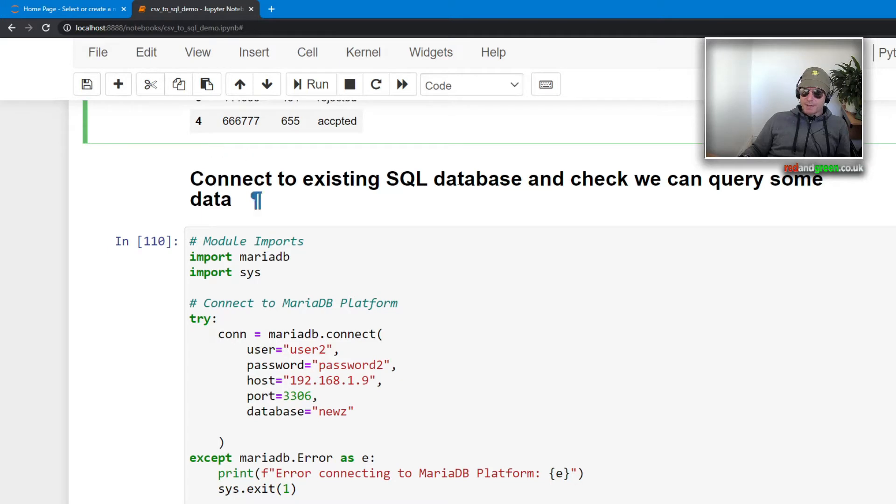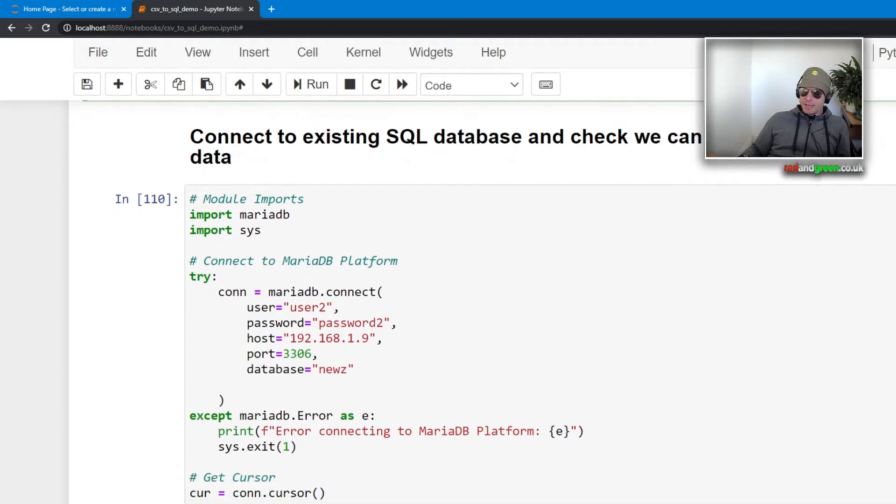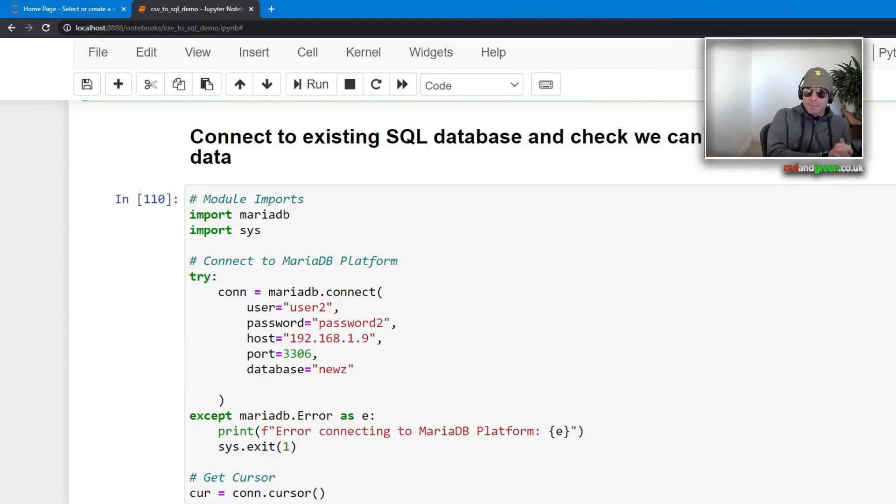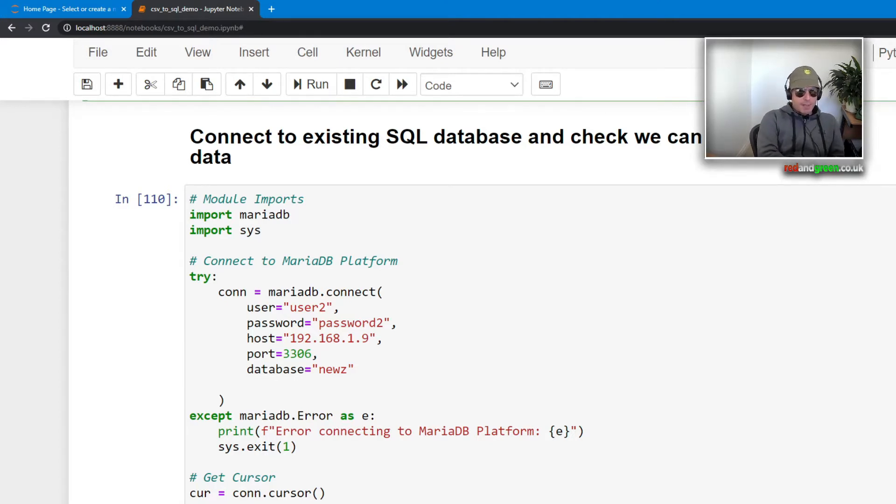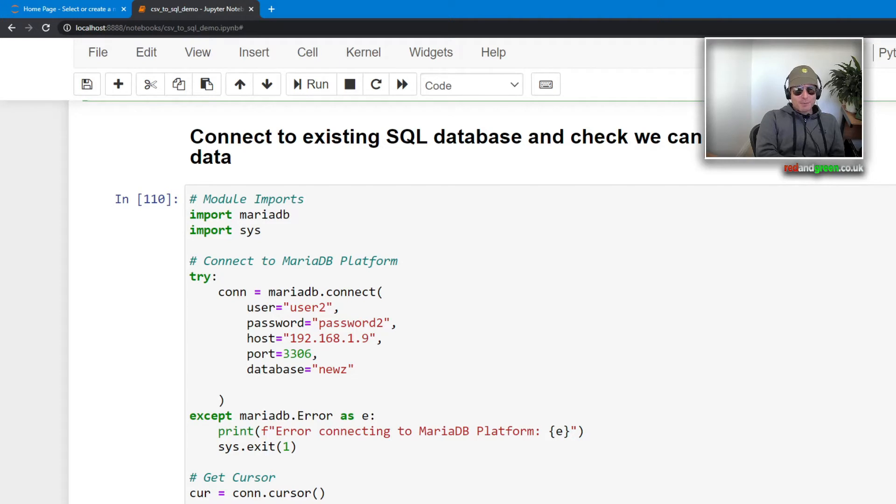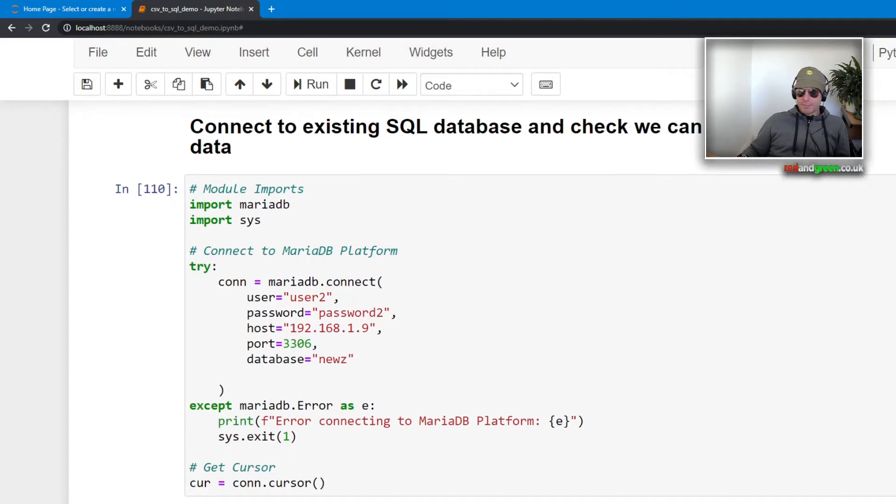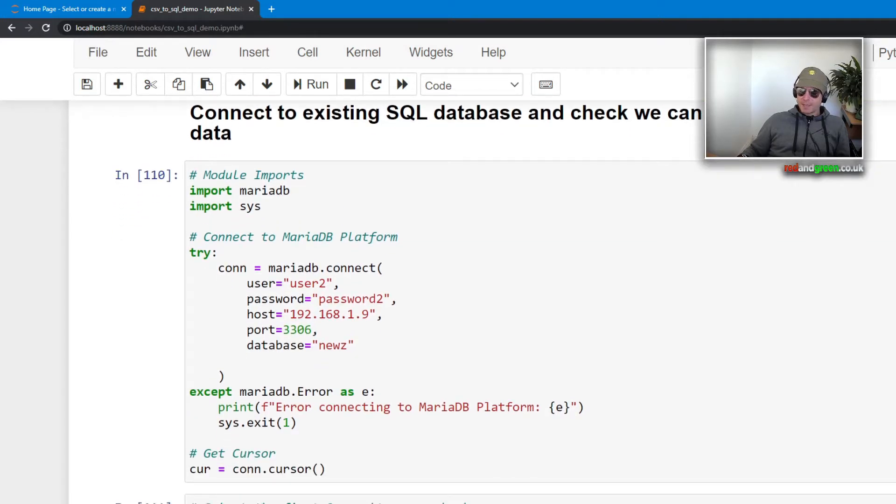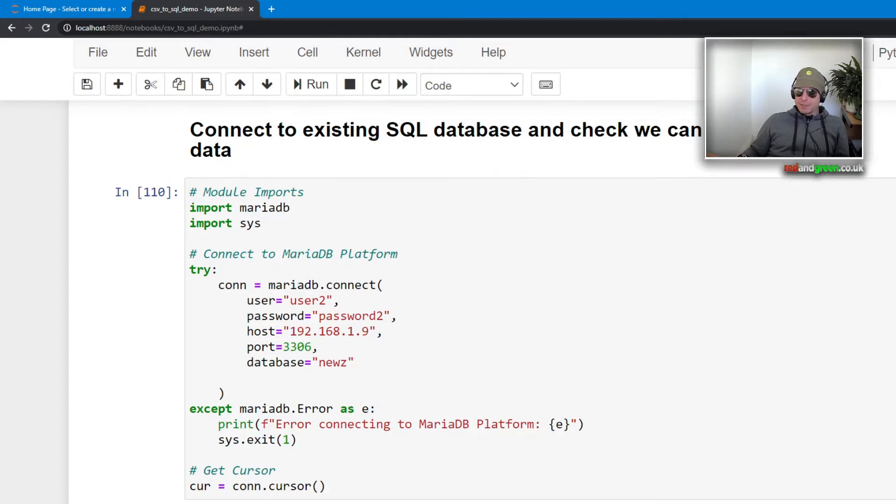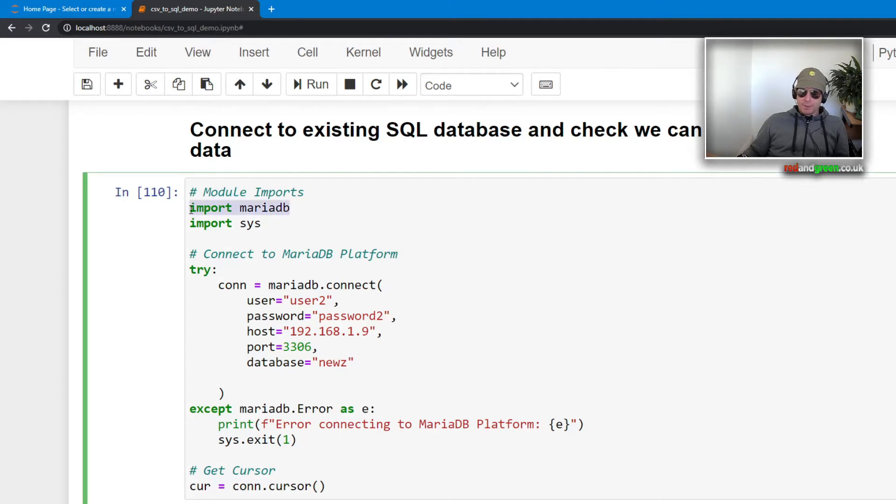The next thing we want to do is we want to connect to an existing SQL database. Now I've already got a SQL database. You might have seen it when I did my Amazon project scraping Amazon for web scraping books and I was doing price tracking. Import mariadb, import sys.